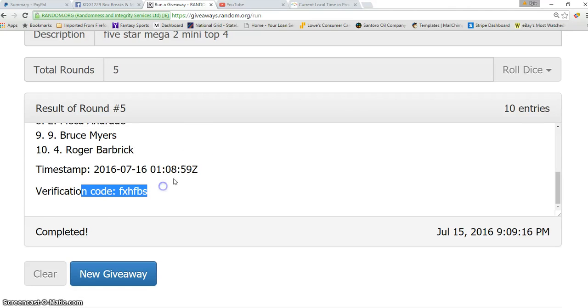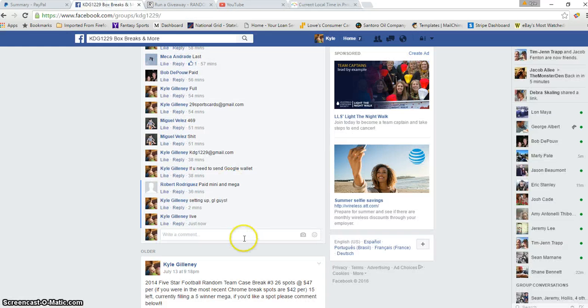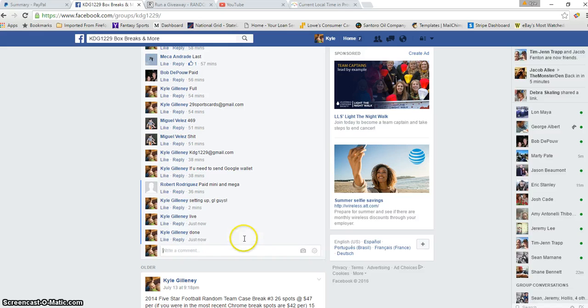There is the verification, it is 9:09pm, and we are done. Thanks guys.